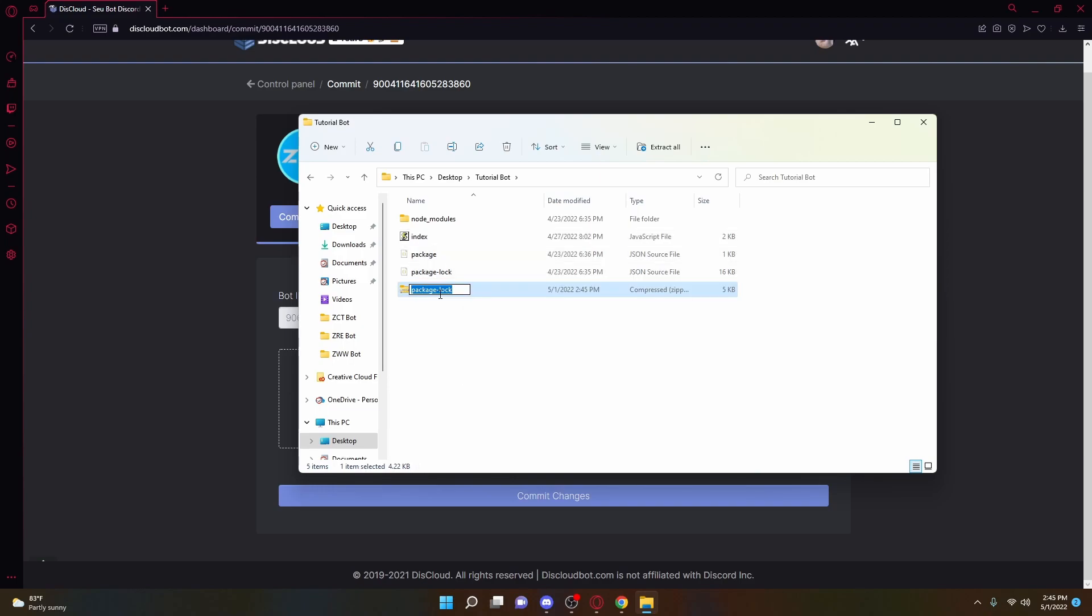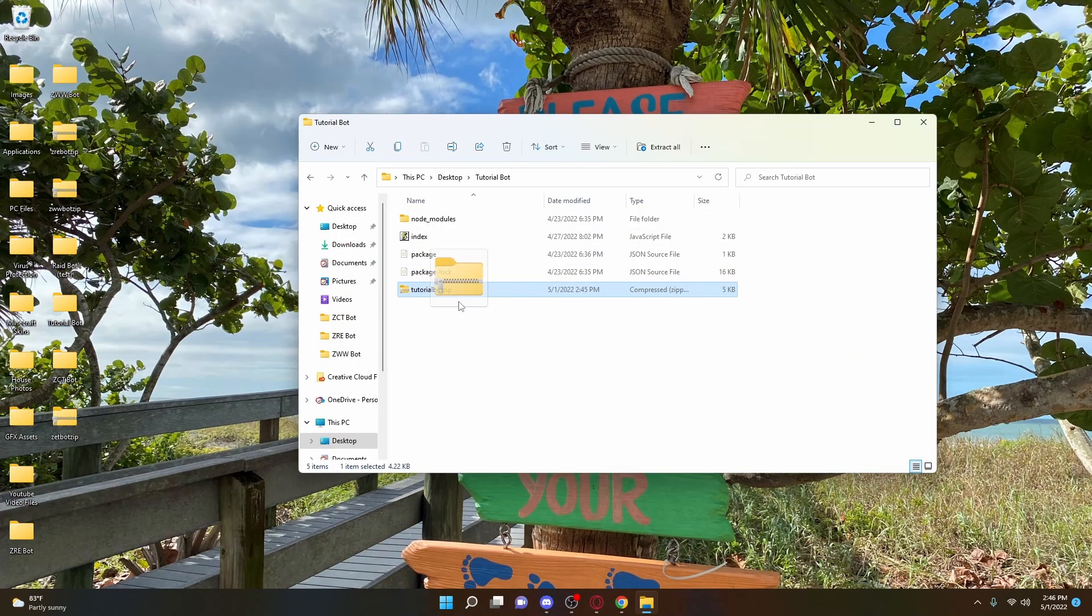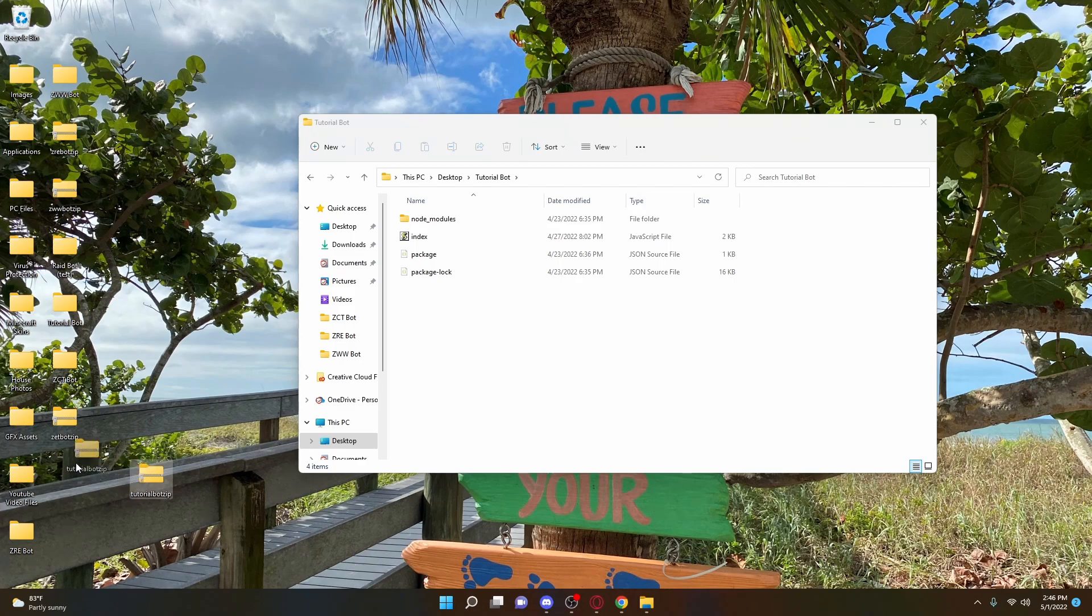So once you compressed it into a zip file, just go ahead and name that your bot's tutorial bot zip, something like that, and then you can just drag it out of your folder. It's very important that you actually drag it out of your folder because you do not want it in your actual code. Otherwise, it can cause errors.